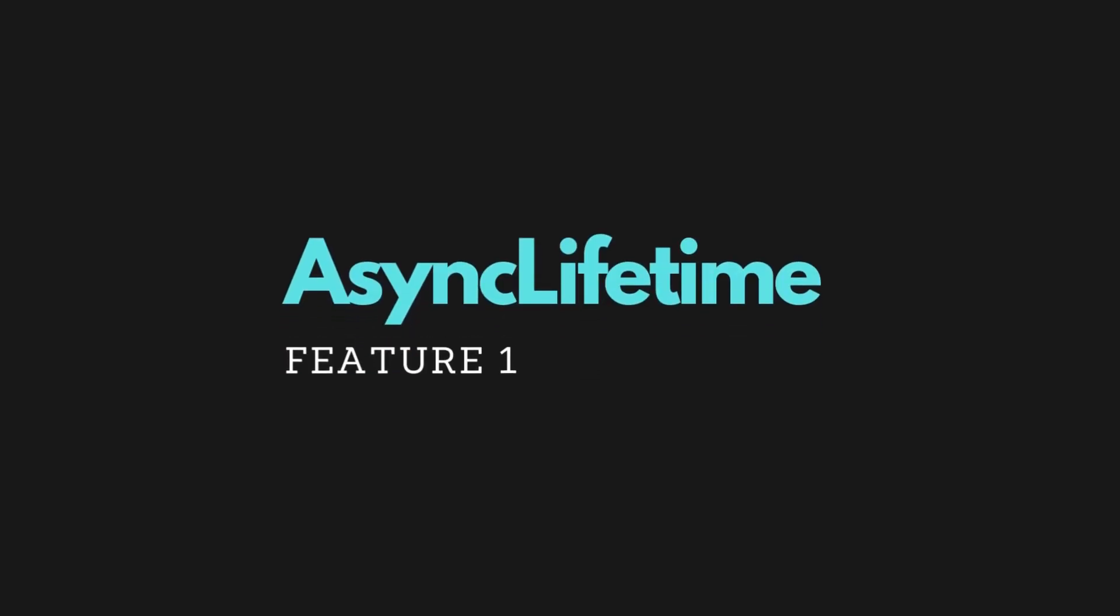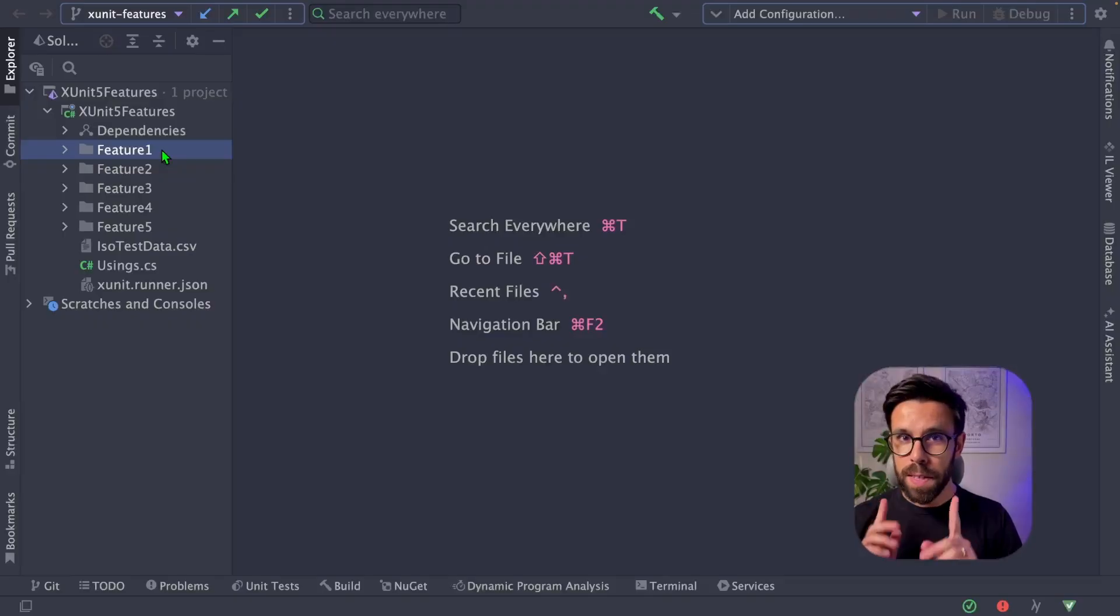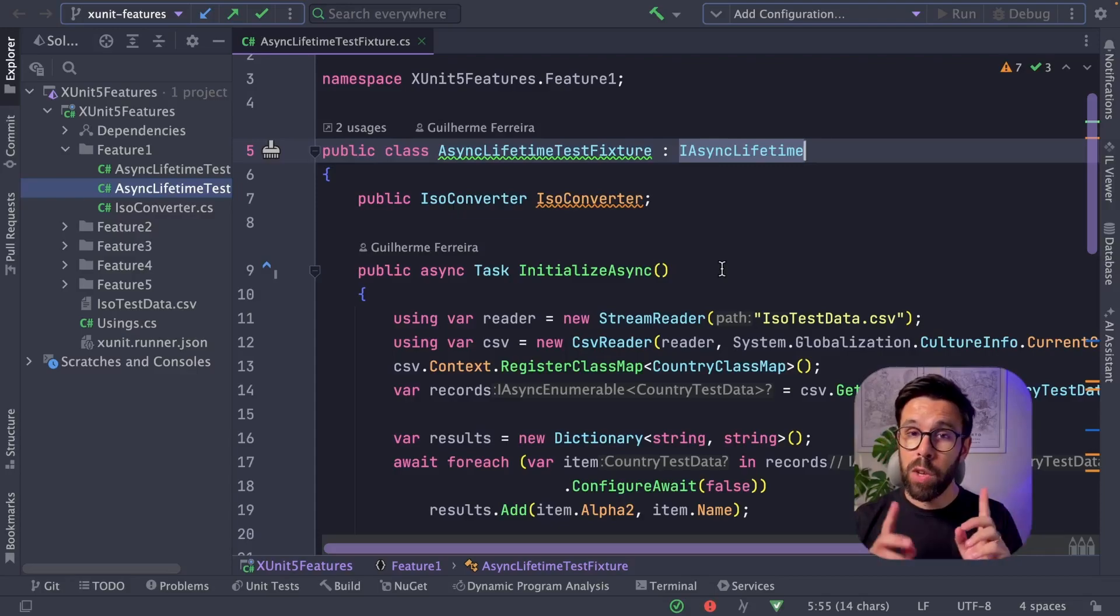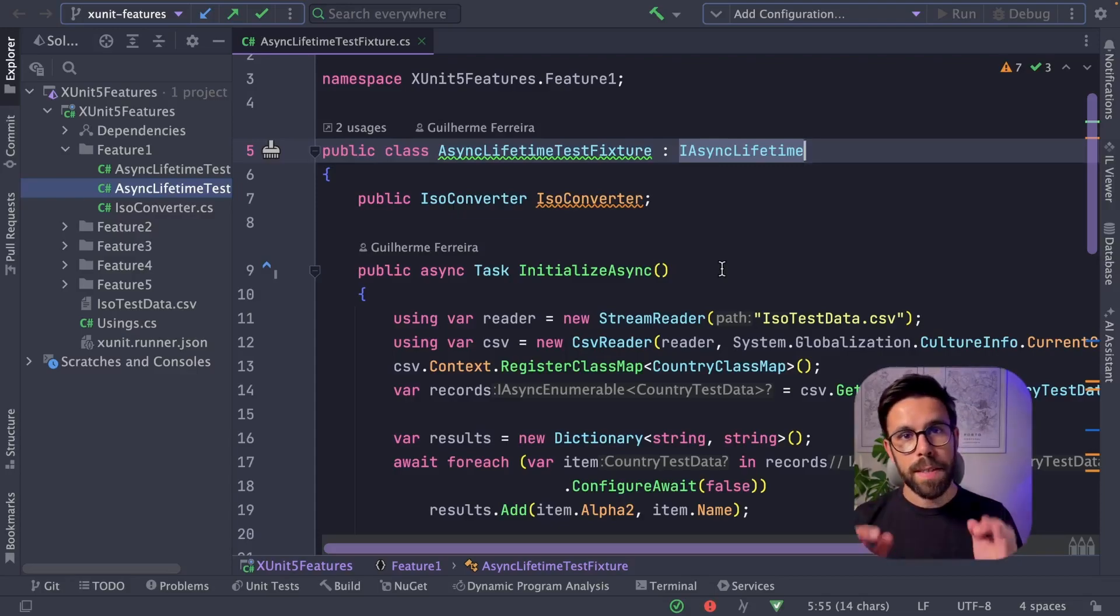The first feature is the IAsyncLifetime interface. This one is extremely useful. If you watched my recent video about XUnit lifecycle, you already know it. But what is IAsyncLifetime?